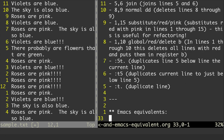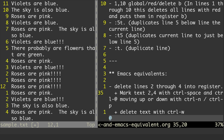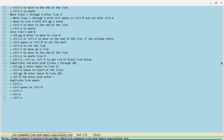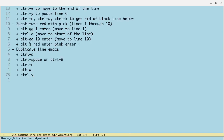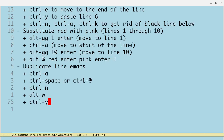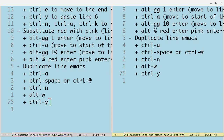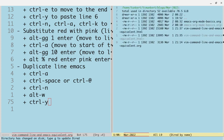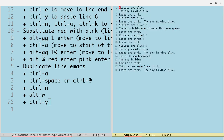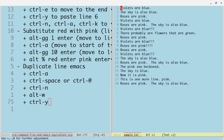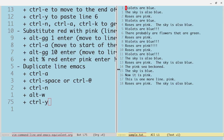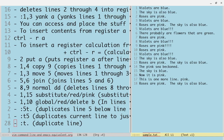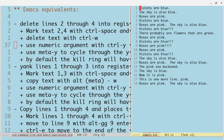Now we're going to talk about Emacs equivalents. I'm going to put down Vim for a minute and bring up Emacs. Let me get another file open — we should have that sample.txt file that we can open up here. So we've got the Emacs equivalent — delete lines two through four and go into a register.